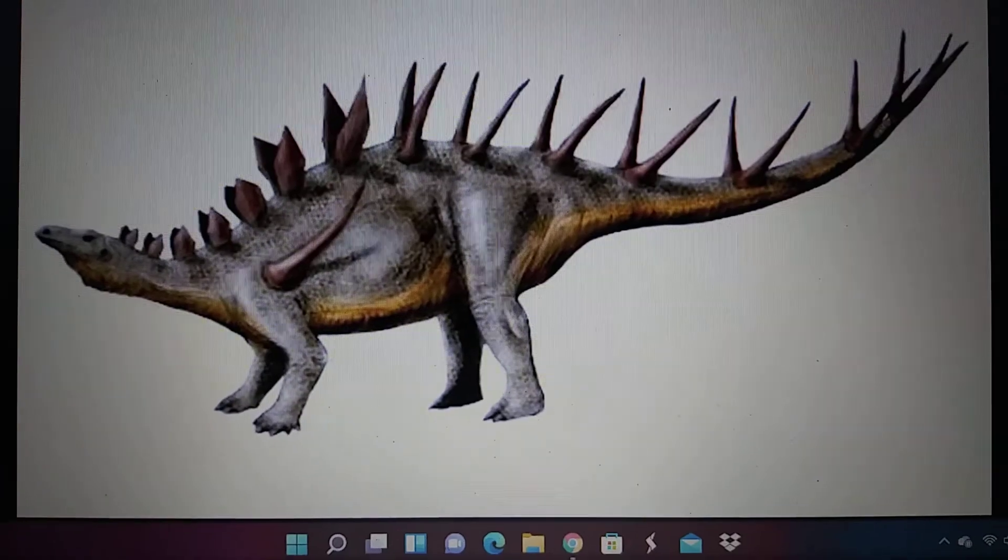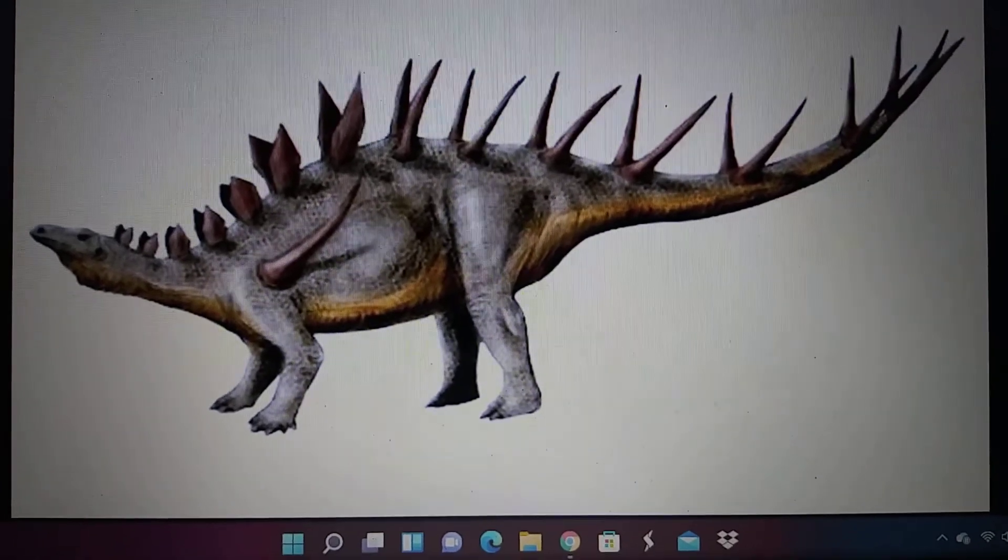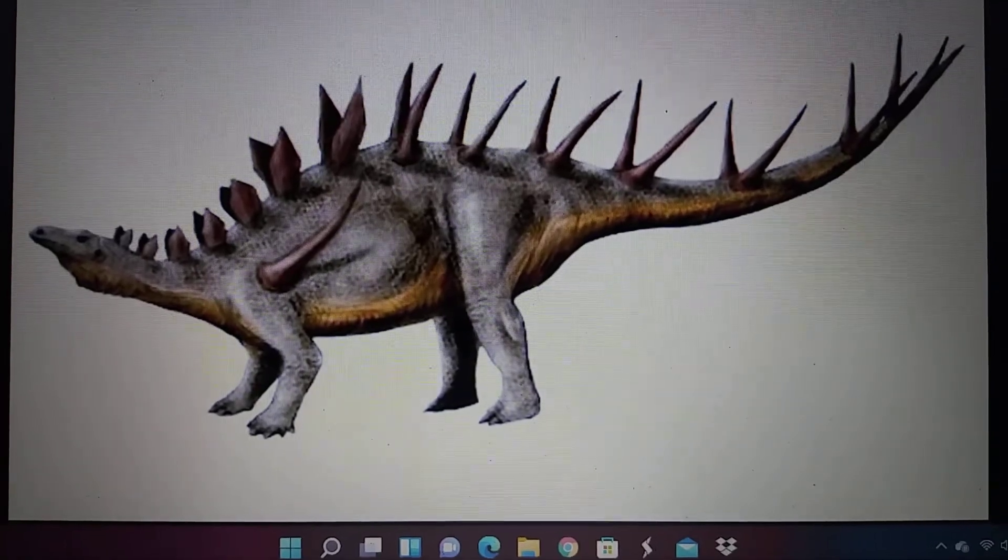Hello everyone, and today's Stegosauria appearances in media I'm going to be doing is one of the most famous Stegosauridae, and that is Kentrosaurus. So let's get started on appearances.